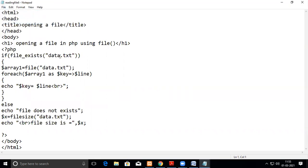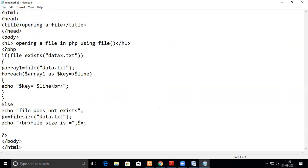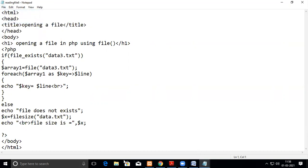Suppose I give some data3, which is not actually in our folder. Now this file is not at all there. So now we will do. We will see what happens. It will give you file does not exist.